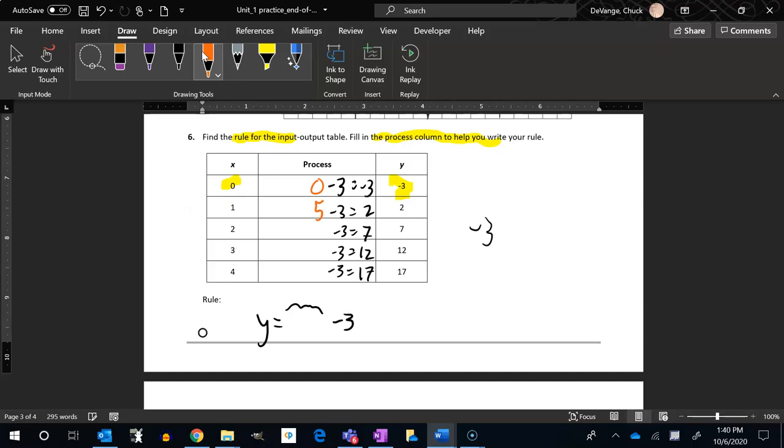Something minus three is seven, that would have had to come from a ten. Something minus three is twelve comes from fifteen, and twenty.